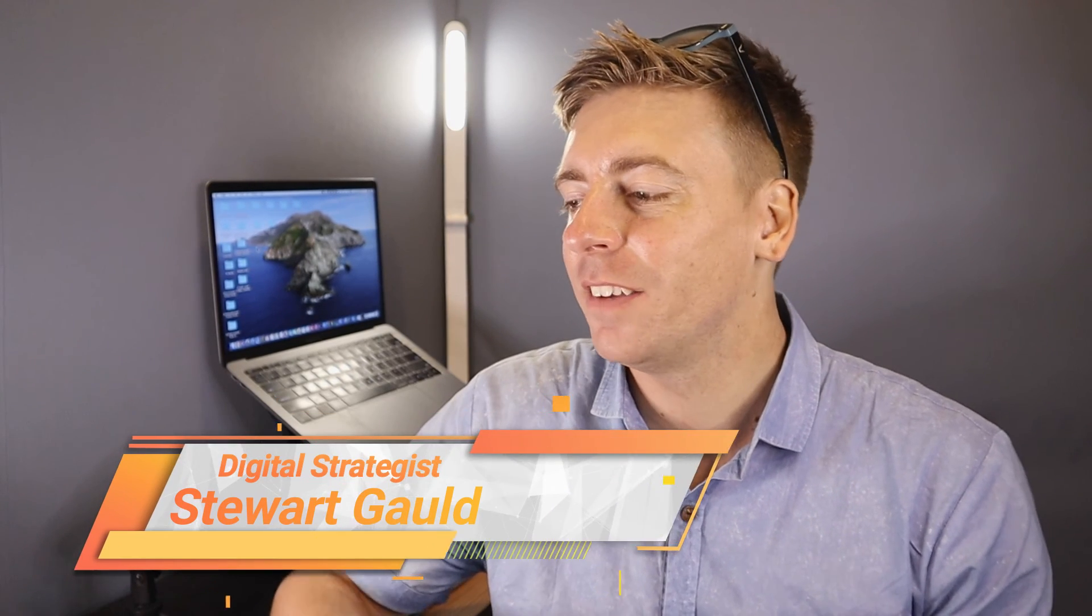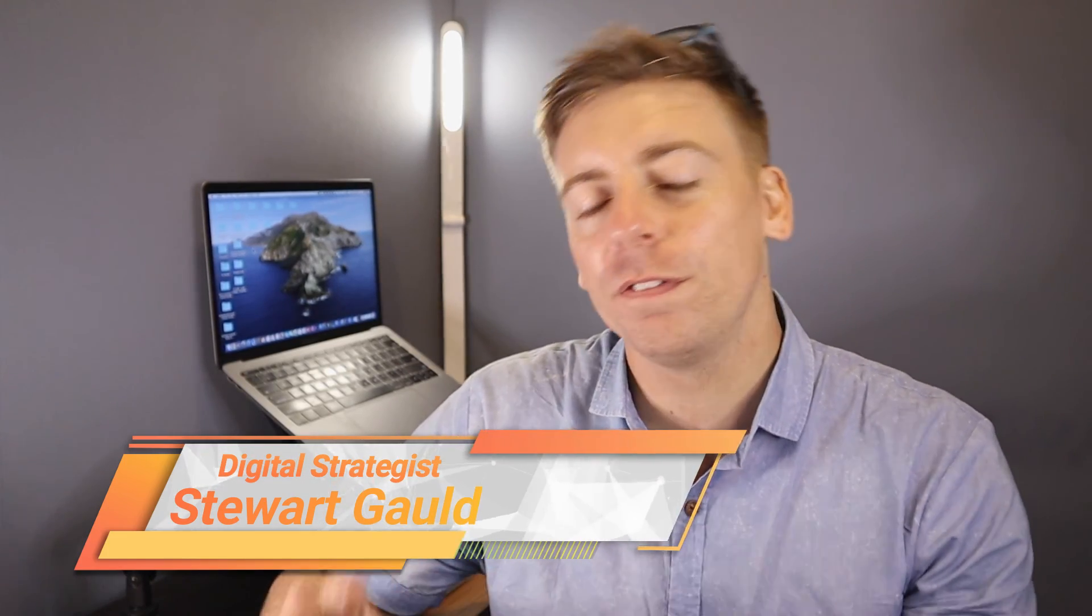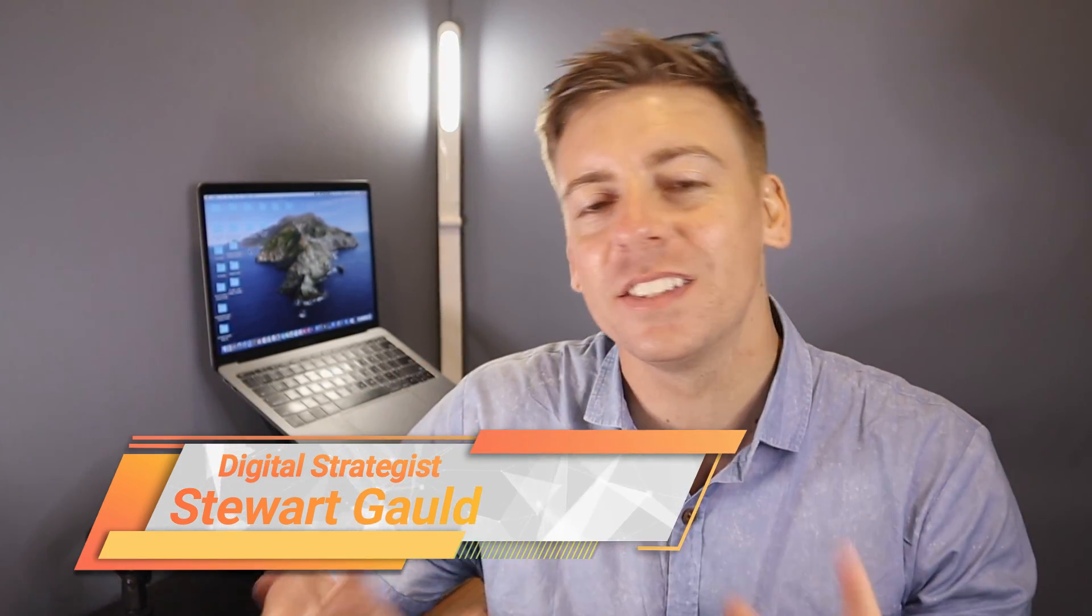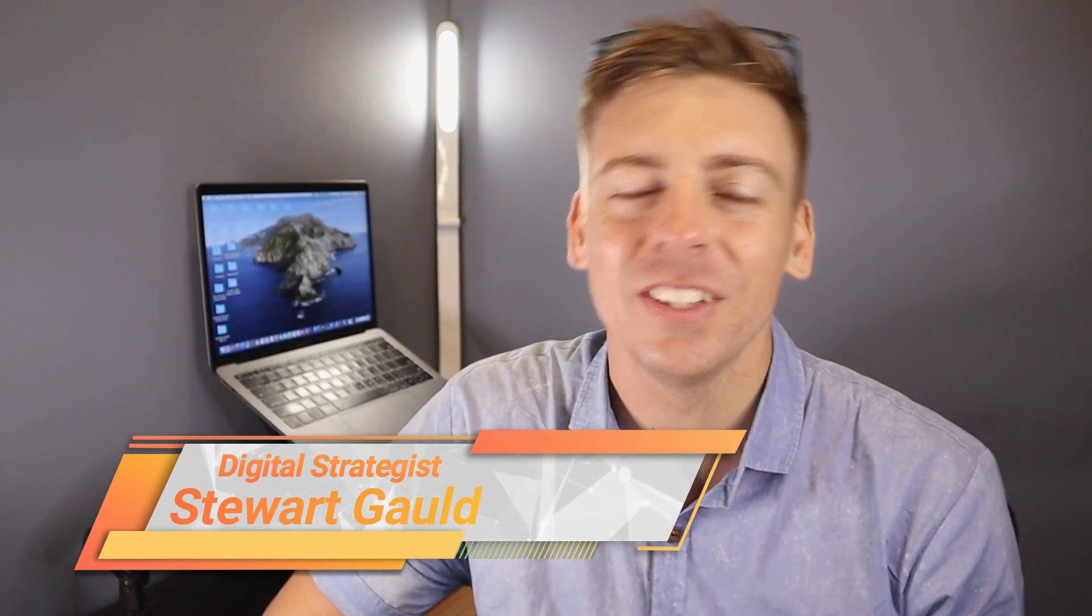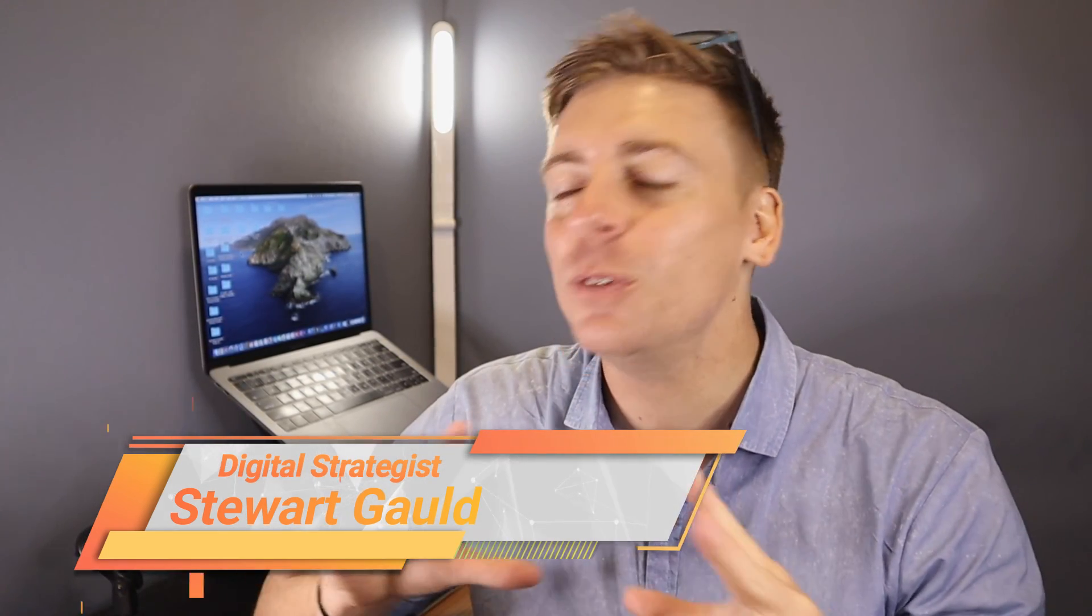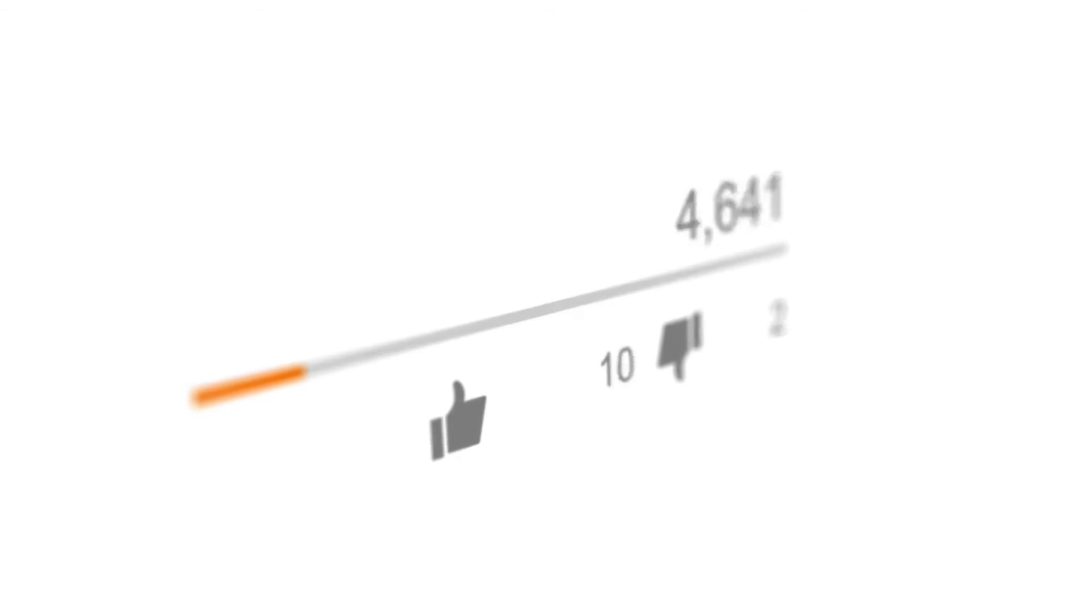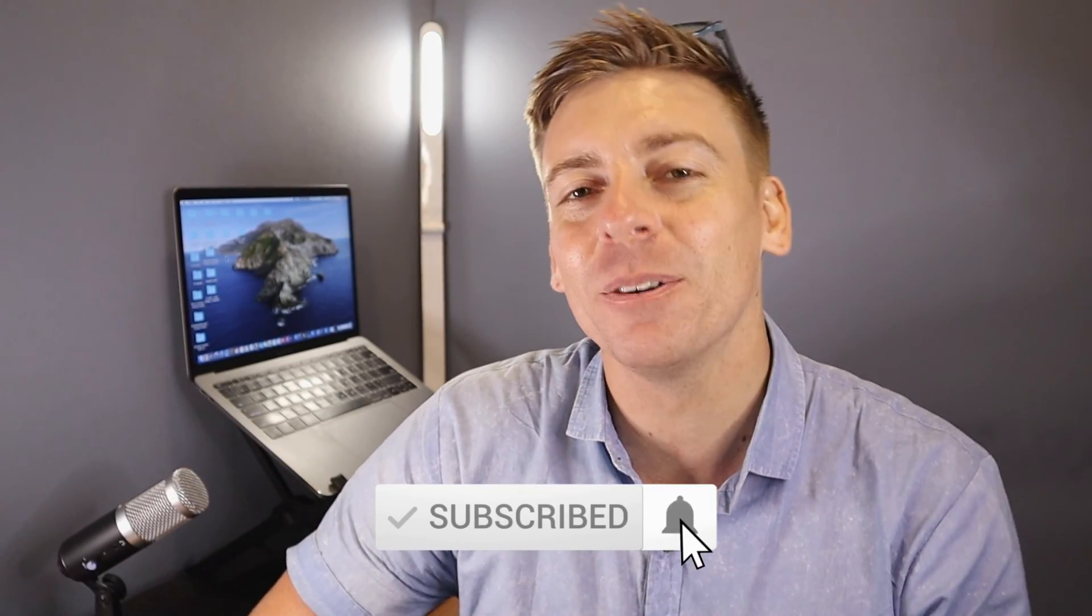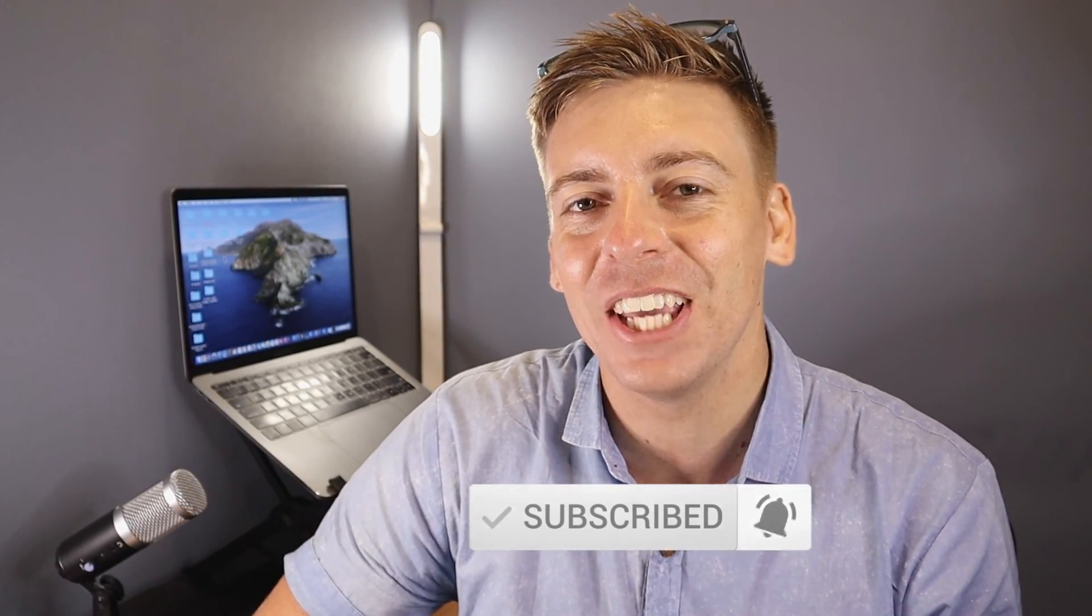And there we have it guys. That is it for this Google Analytics 4 tutorial for WordPress. Now if you have any questions about this process, make sure to pop them down below. And with that said, thank you so much for watching this tutorial all the way through to the end. If you've got value, make sure you leave a like and subscribe to this channel. And that way I'll see you in the next video. Take care everyone.